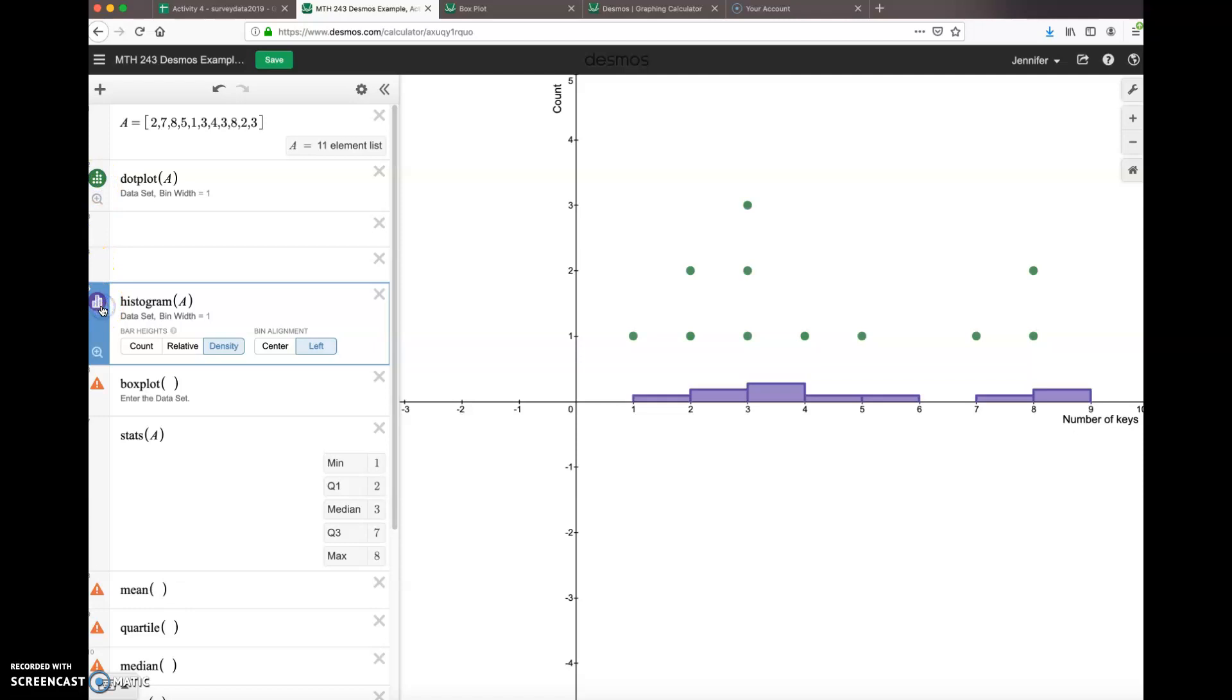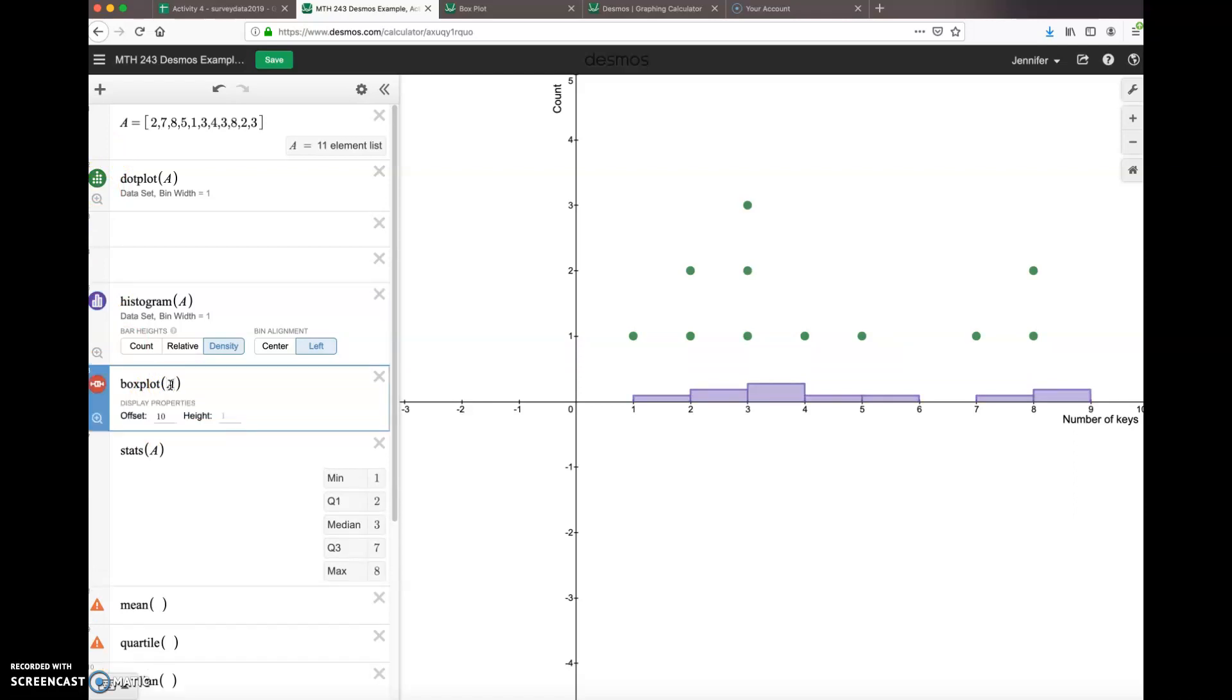Now let's say I want to add in another graph. Let's do a box plot. Box plot of the A data. This offset, which we didn't see before, it's kind of nice because it makes sure that your graphs are not stacked on top of each other so you can actually see them.